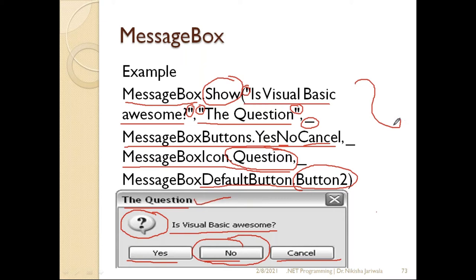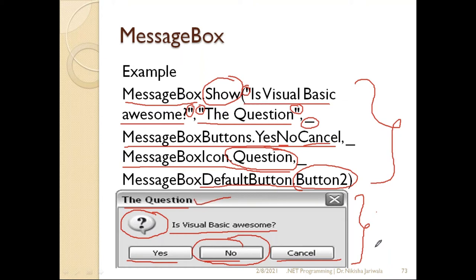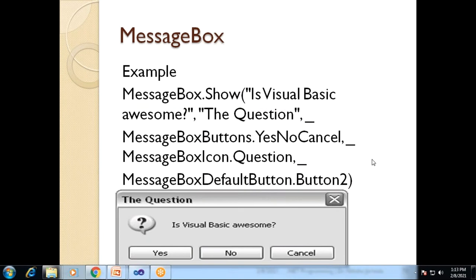Once you specify the arguments of the MessageBox.Show function, the message box is automatically displayed. The user has three buttons and can click according to their requirement, and the message box closes. That is why the message box is treated as a dialogue box — it interrupts the user and does not allow any other activity until the user responds.